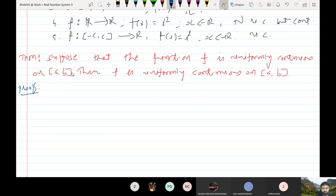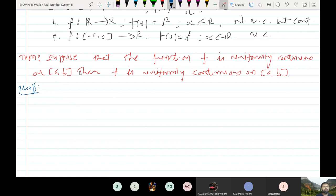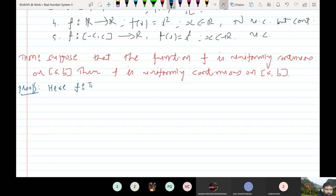If you cannot hear me, please message me because I cannot hear your voice. If you are unable to hear my voice, please put a message so that I can see. Now, suppose f is a mapping from closed interval [a, b] to R and is continuous. My claim is that I want to show that f is uniformly continuous on [a, b].